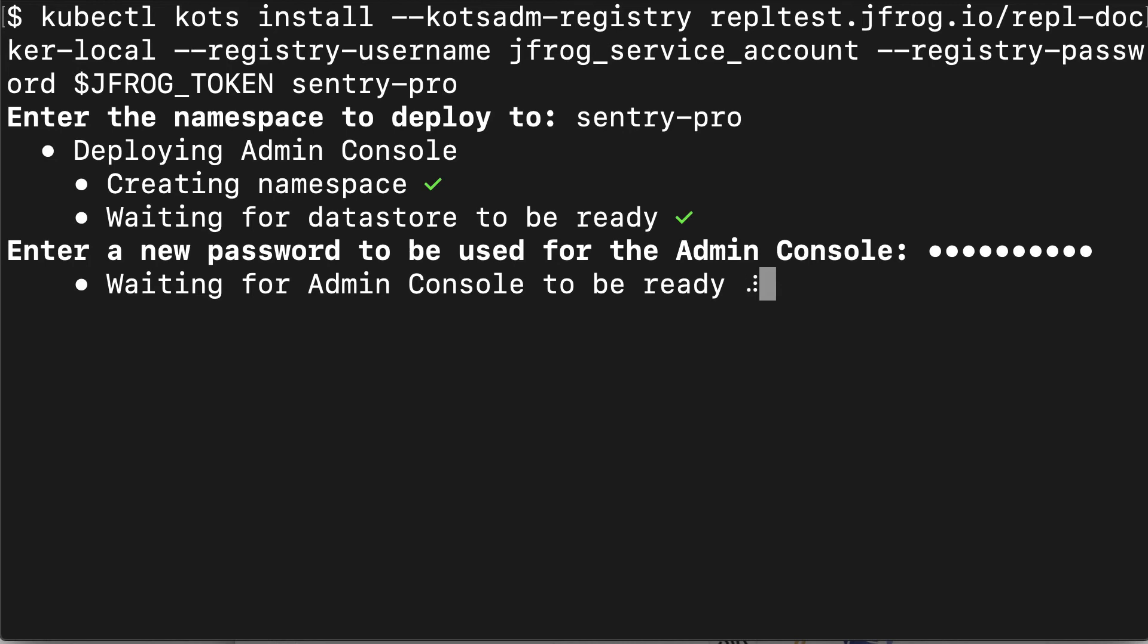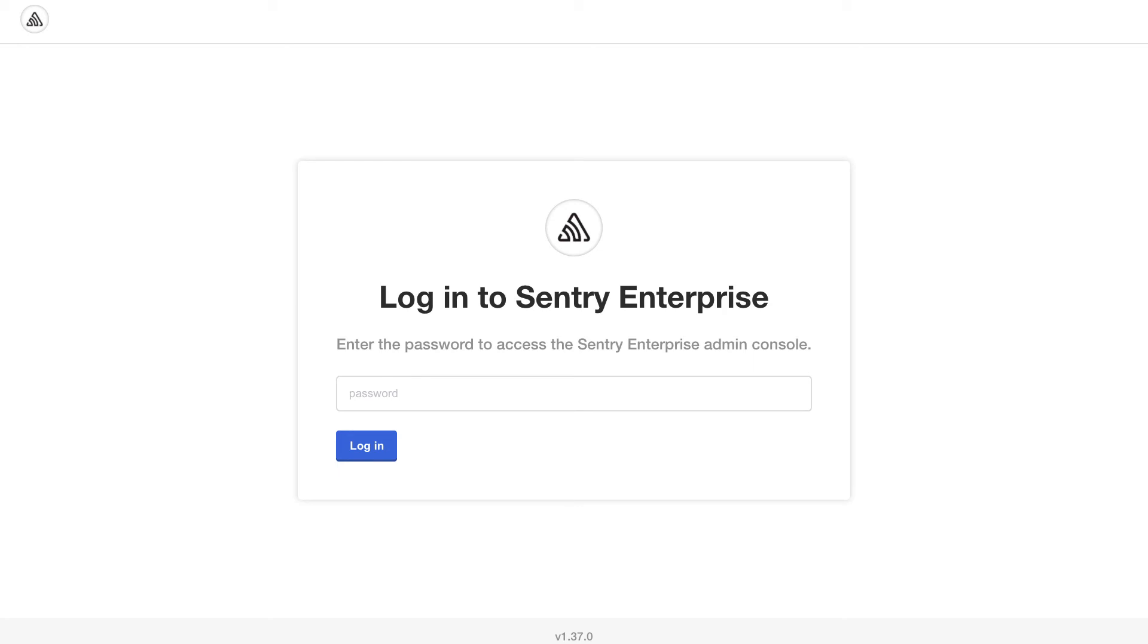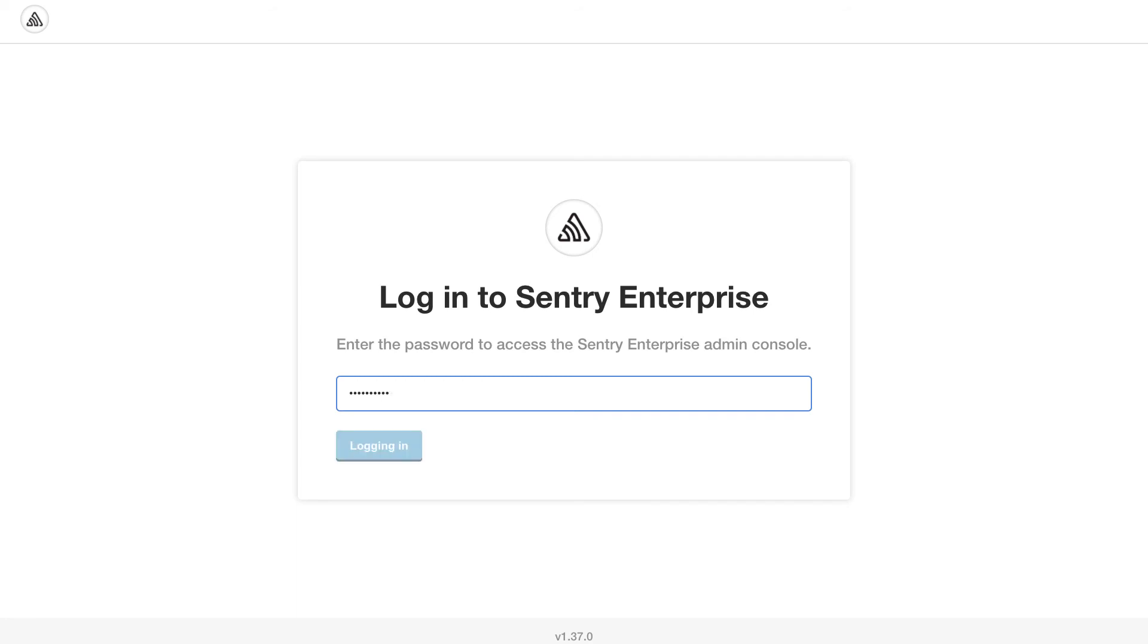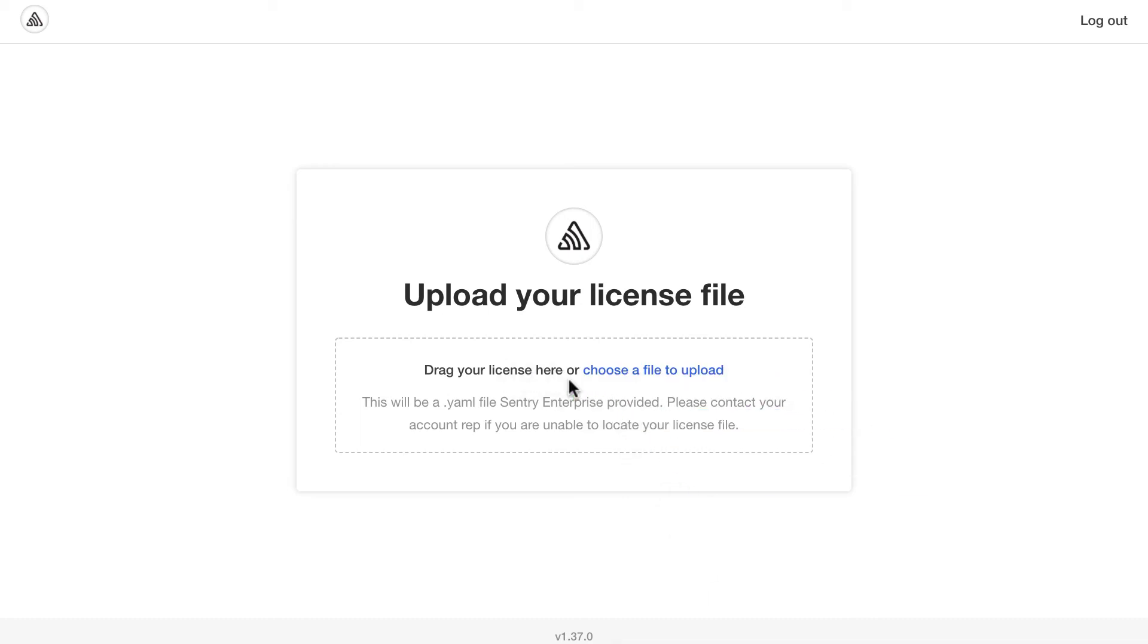Once the admin console is deployed, we'll be prompted to browse through localhost 8800 as it does a port forward to that port. We'll head over to our browser and go to localhost 8800. The first screen will have to enter the password that we entered during the installation. Once you log in, you have to enter the license that we downloaded. Here I have it open in a separate window, so I'll just drag and drop it.